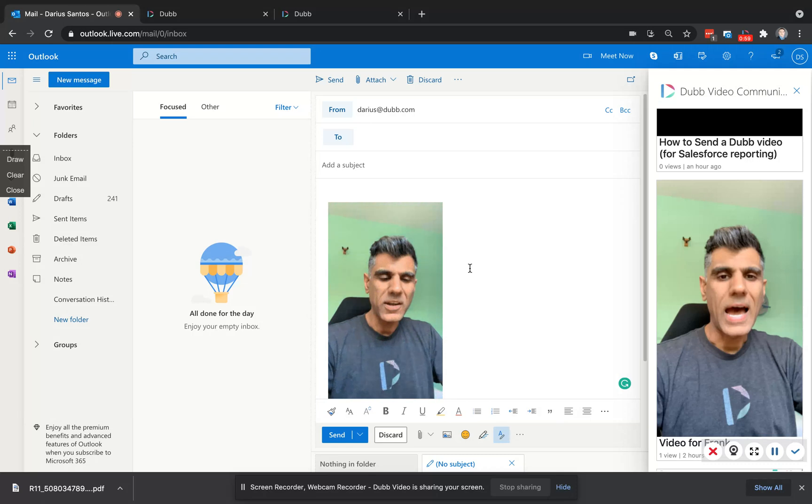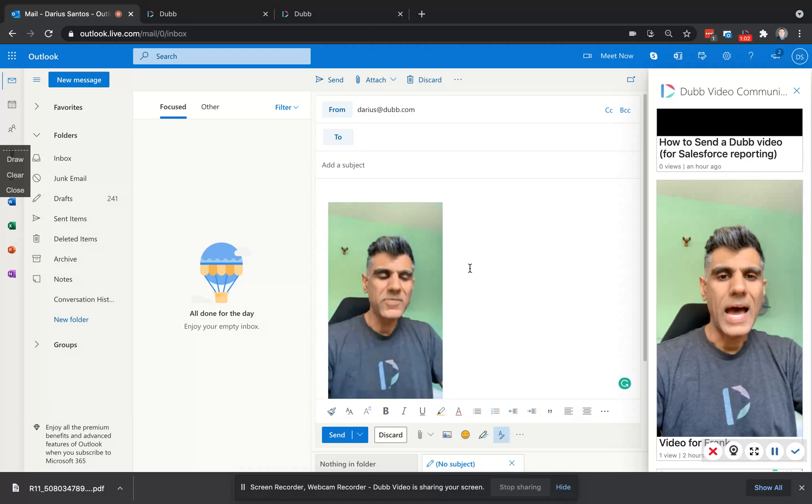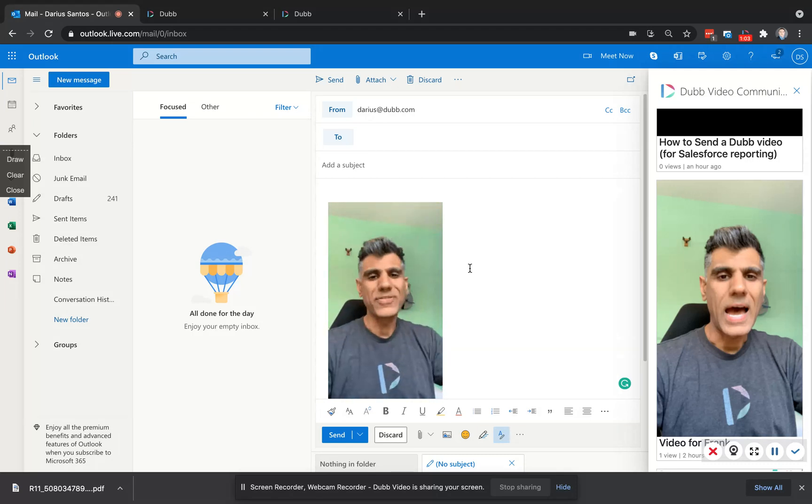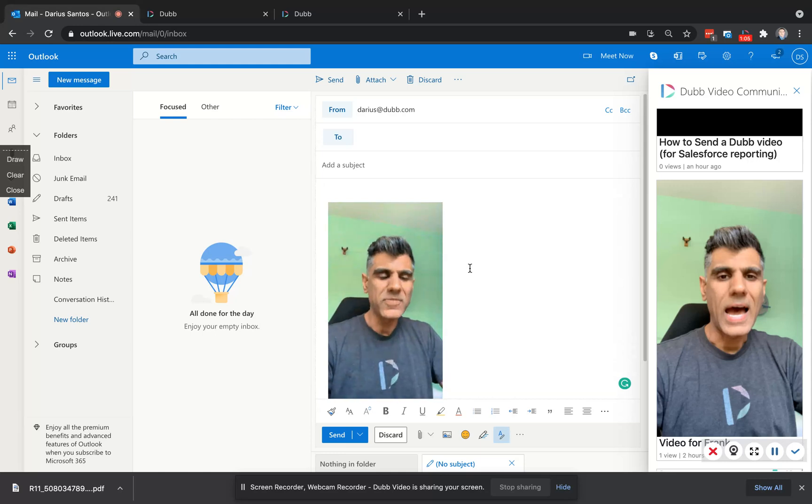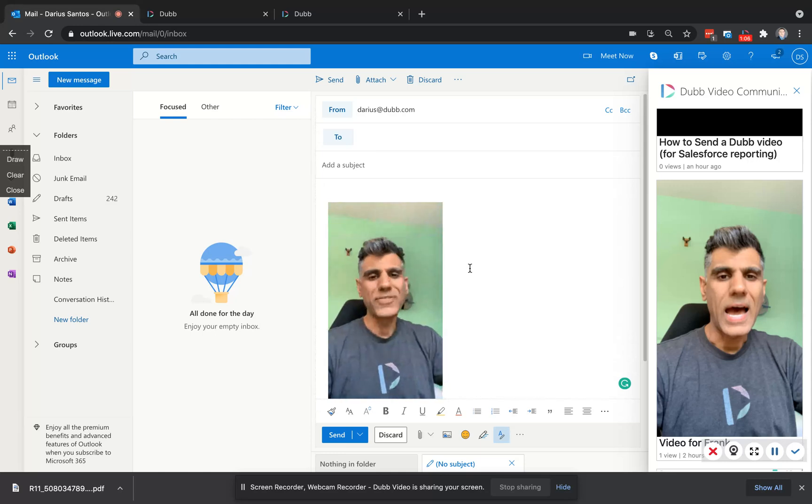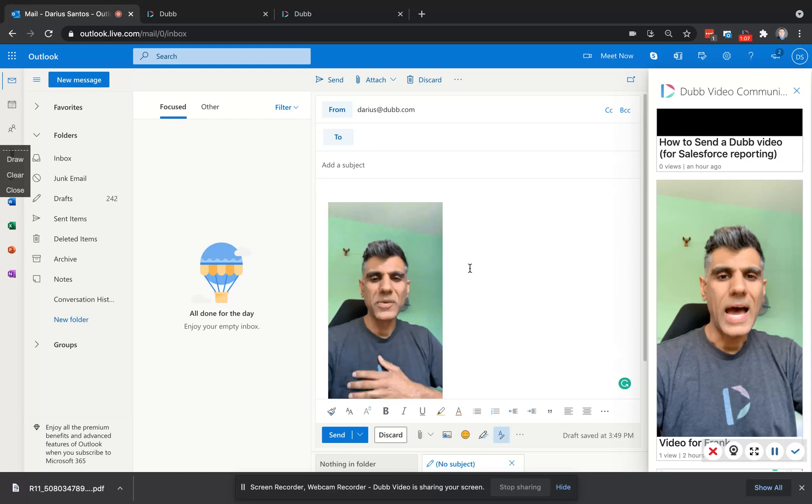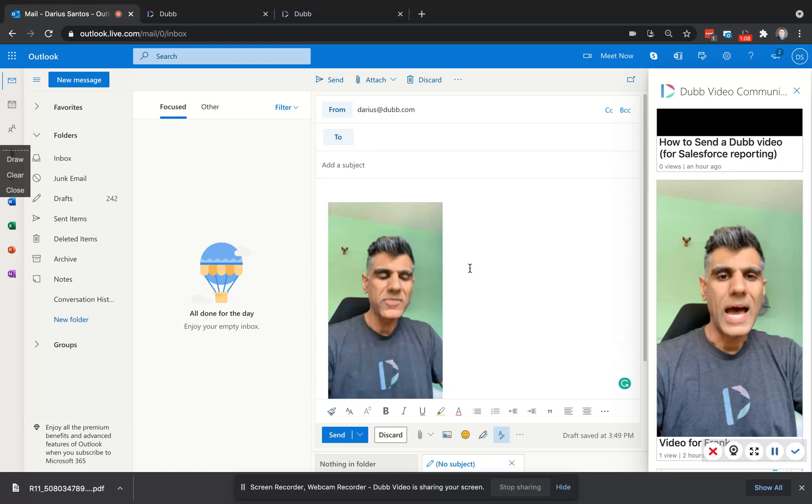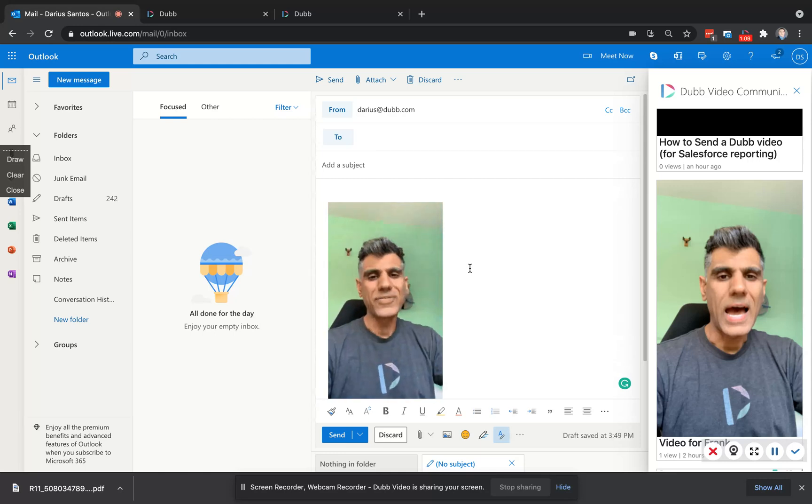But what about if you want to send one video, one personalized video to a whole list of people and track specifically which of those people are watching? Here's how you can do that.